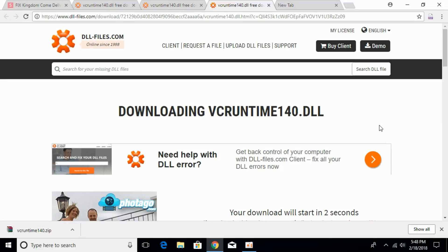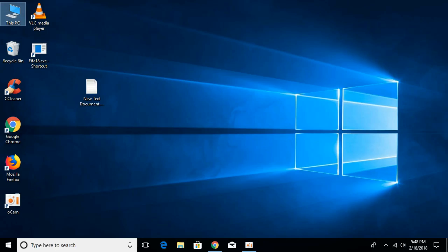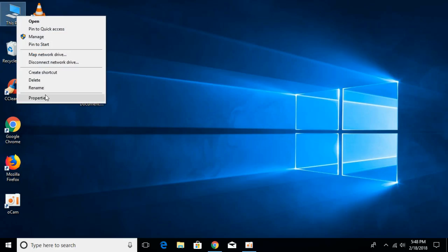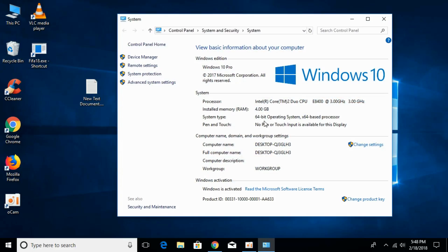In the meantime, go to your desktop and check what kind of system you have — 32-bit or 64-bit. Right-click on 'This PC' and click on 'Properties'. Under 'System type' you can see what system you have. In this example it's a 64-bit operating system, but this video will cover the fix for both 32-bit and 64-bit systems.